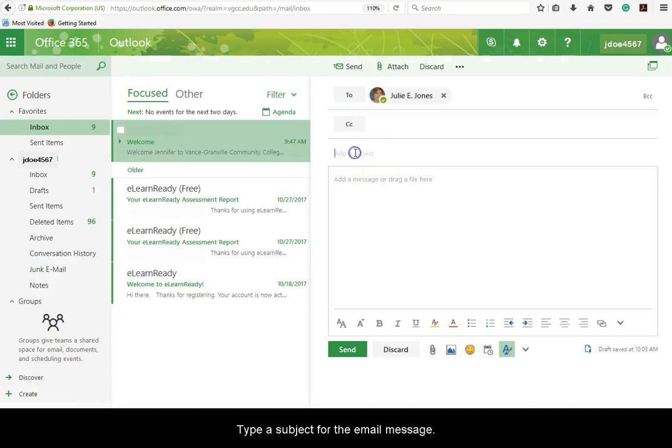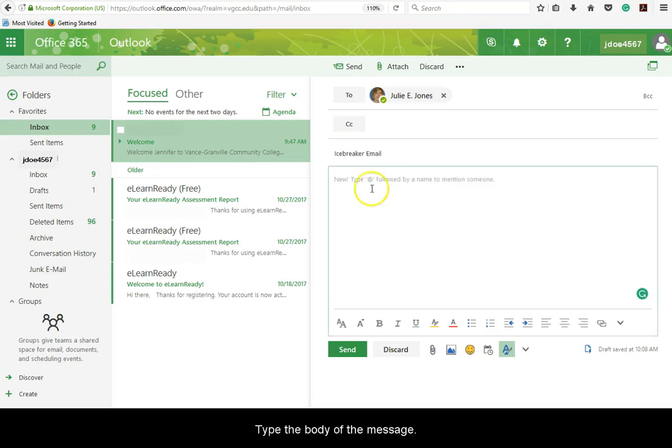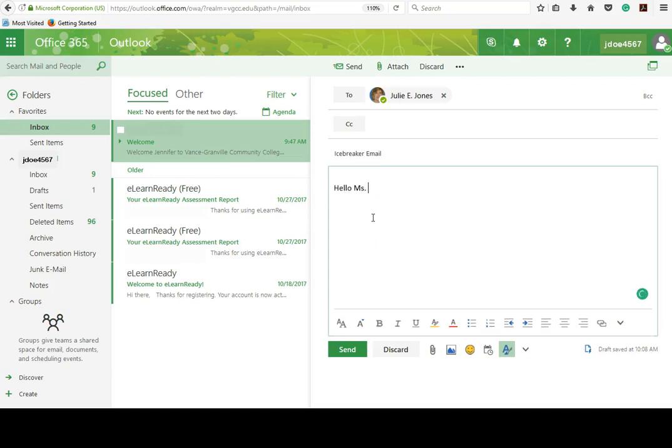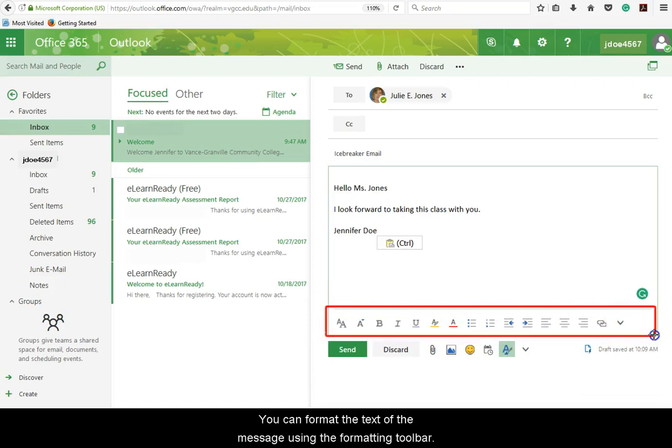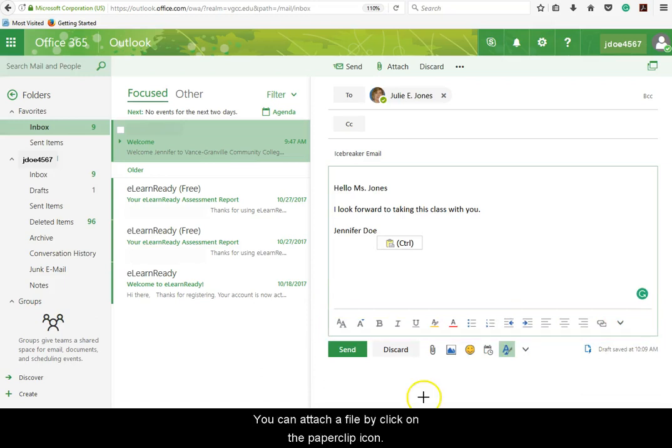Type a subject for the email message. Type the body of the message. You can format the text of the message using the formatting toolbar.